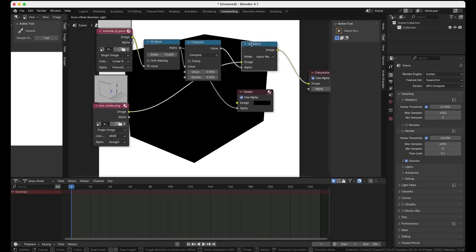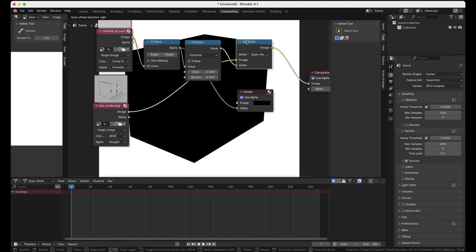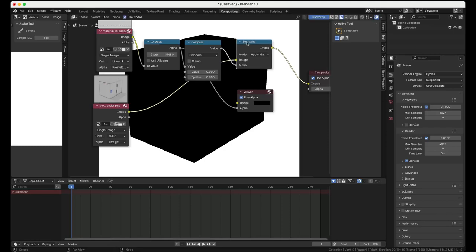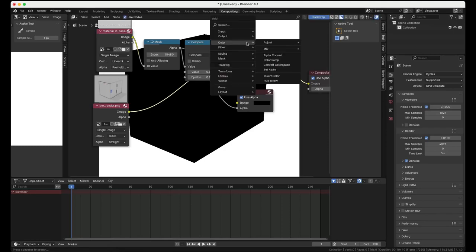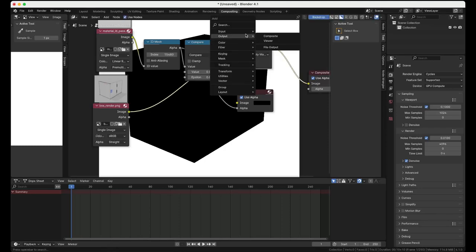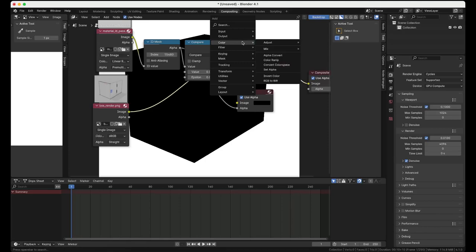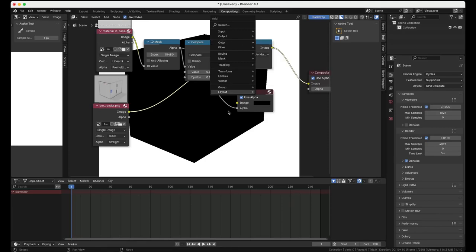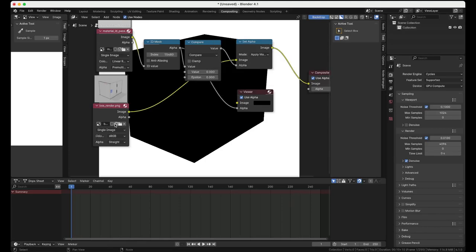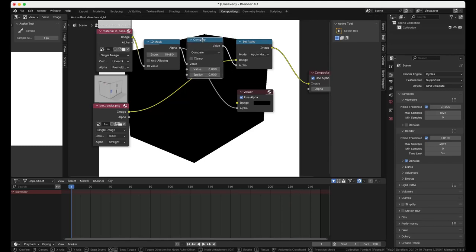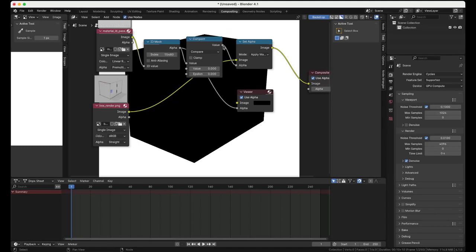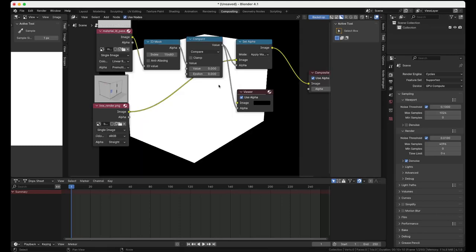This we add to a Set Alpha node. So it's Color, Set Alpha. And the render we connect to the image input and then the alpha that we have generated. So this is the new alpha, we have flipped it around.